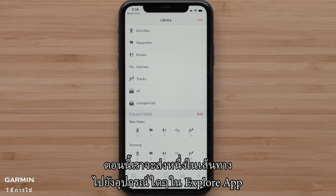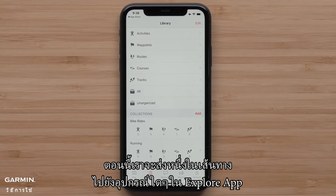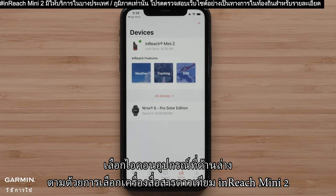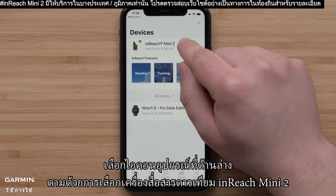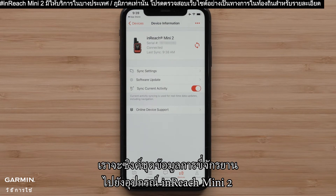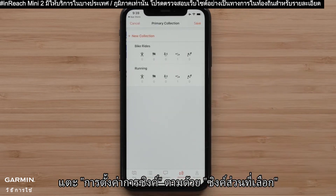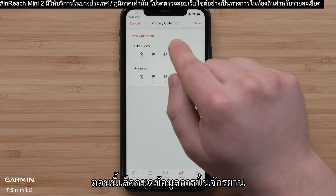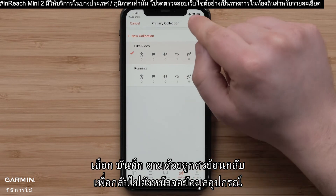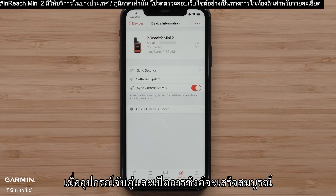Now we will send one of those courses to any of the devices in our Explore App. Select the Device icon at the bottom, followed by selecting the InReach Mini 2 Satellite Communicator. We will just be syncing the Bike Rides Collection to our InReach Mini 2 device. Tap Sync Settings, followed by Sync Selection. Now select the Bike Rides Collection. Select Save, followed by the back arrow to return to the device information screen. With the device paired and turned on, the sync will complete.